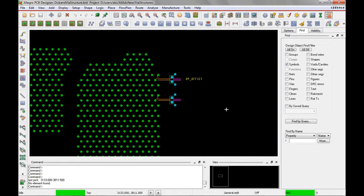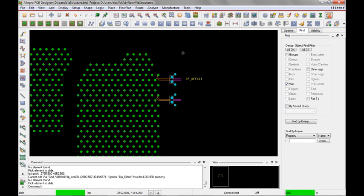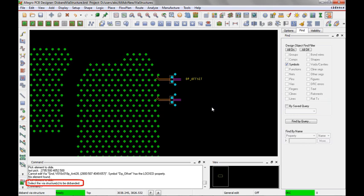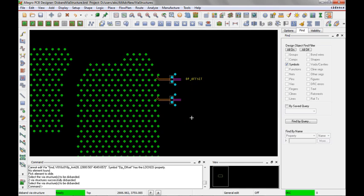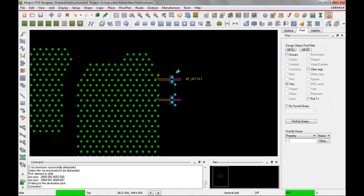Finally, let's look at the disband via structure command. This command allows you to select via structures and convert them back to their via and cline parts, removing the intelligence of the structure definition. Before we do that — if I try to use the standard route slide command and pick on this via to slide it, the command area says cannot edit that via; the symbol has the locked property. So I'll use route, via structure, disband to break down all the via structures to their individual parts. The command area says select the via structures to be disbanded. I select around them and it confirms two via structures were successfully disbanded. Going back to the slide command and selecting that via, I can now slide it.